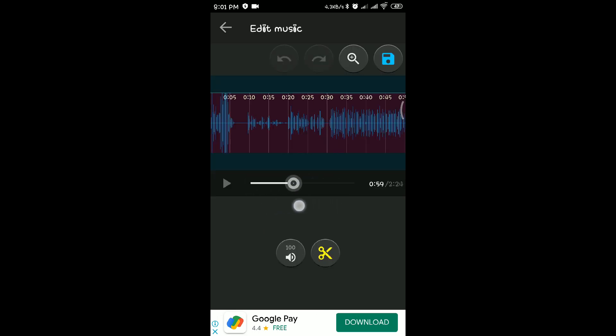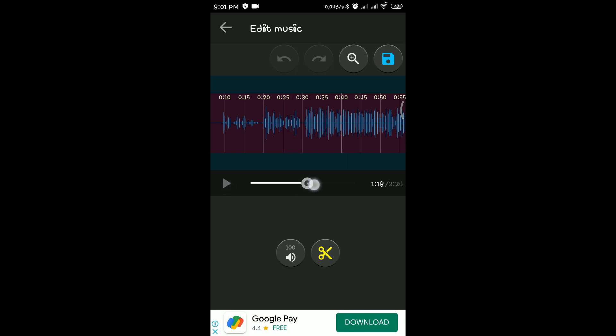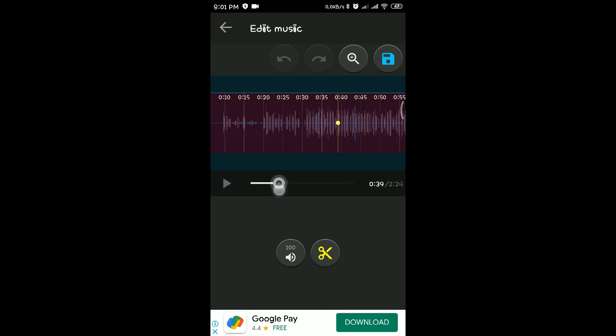You can edit it. You can download it. This is an app. We can download it and edit it.